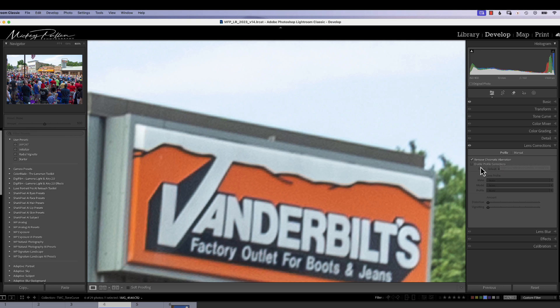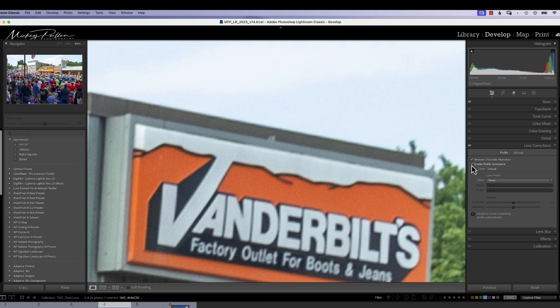Next, we want to look at Enable Profile Corrections. What this does, it corrects the, or tries to correct, whatever changes your specific lens will make to a photograph. Just like when you use a wide-angle lens, you're going to get that barrel distortion. Well, Lightroom's Camera Lens Profiles can help you correct that. So, the first thing you need to do is click on Enable Profile Corrections.